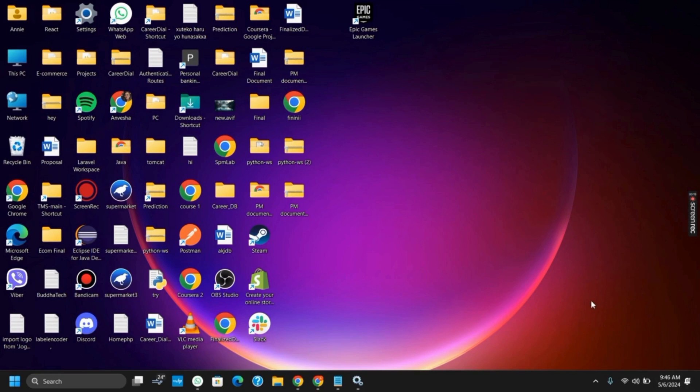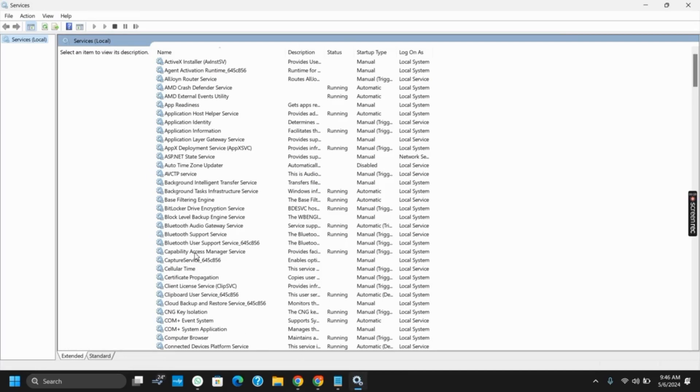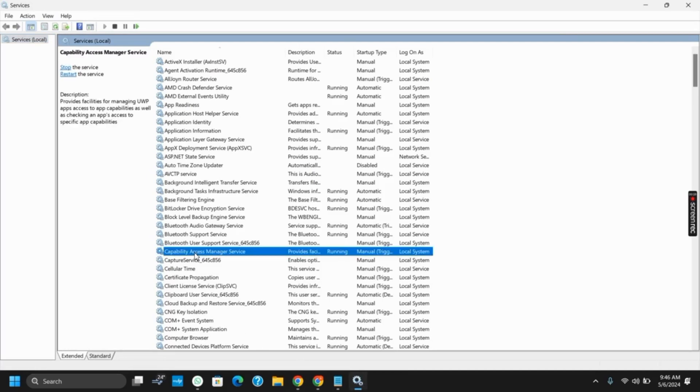The very first one would be turning on the Windows Security Service from the services. For this you have to open services which can either be done by the search bar or you could just type in the run dialog box services.msc.